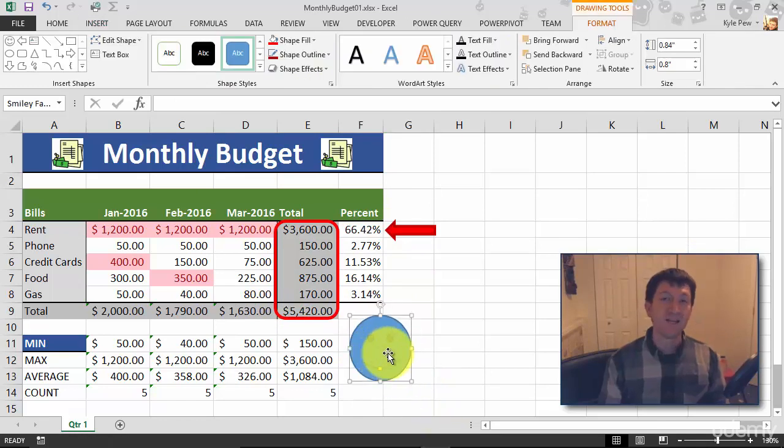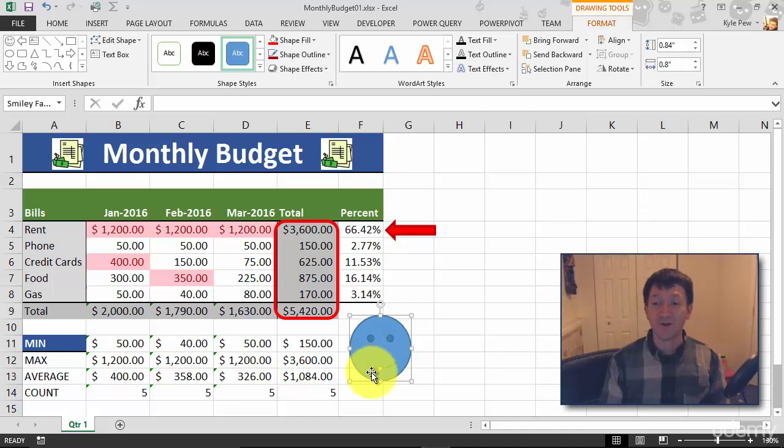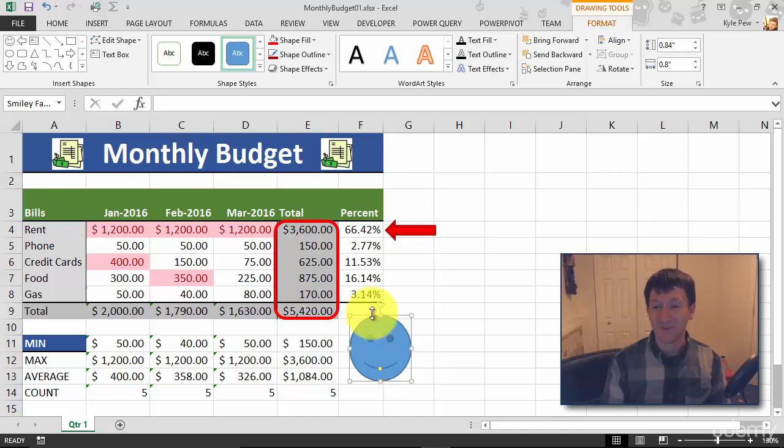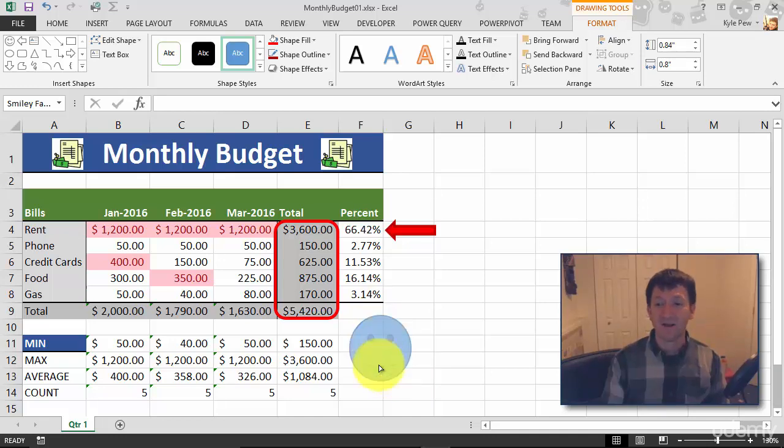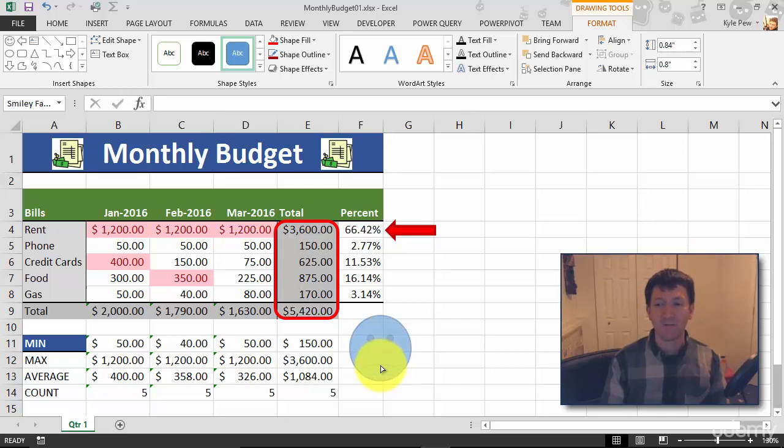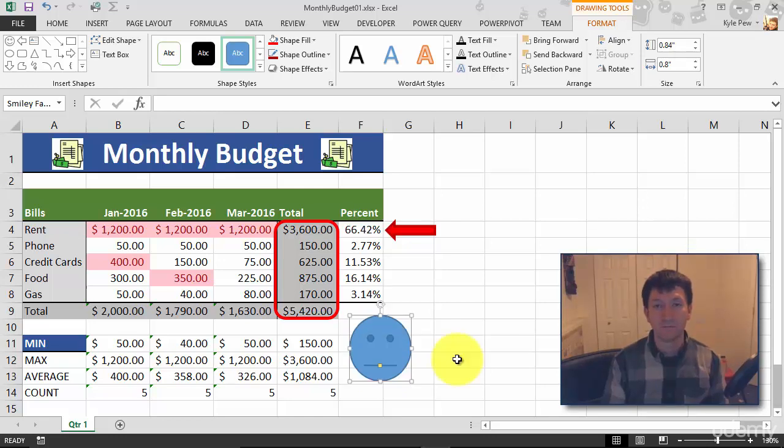Some of these shapes come with additional little yellow markers on them, and this allows you to manipulate some of the properties of the shape. For example, with the smiley face I can grab that little yellow marker and make it frown, or I can make it indifferent. Doesn't matter - let's just go, okay, whatever.